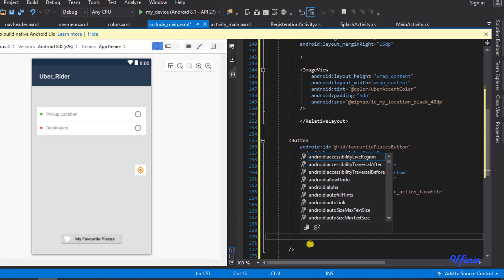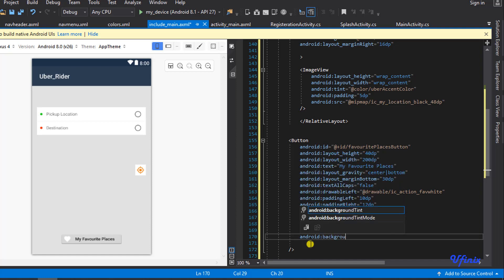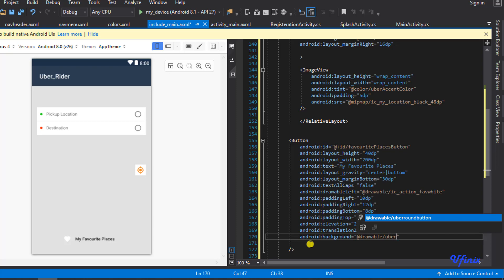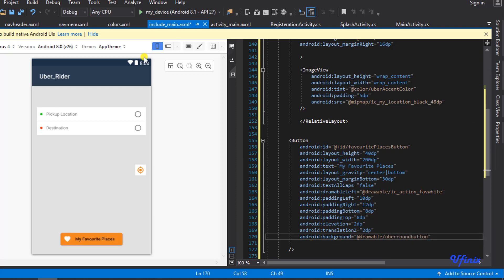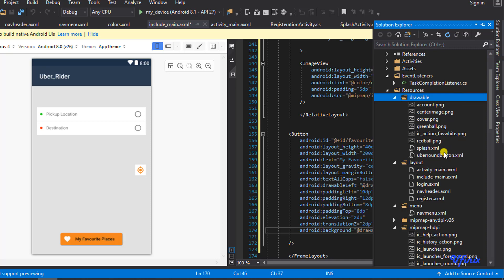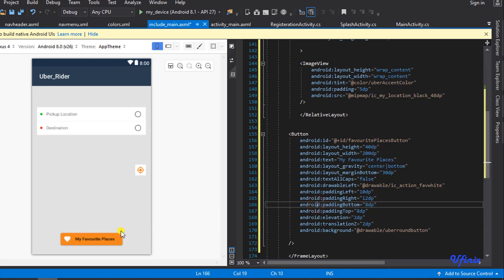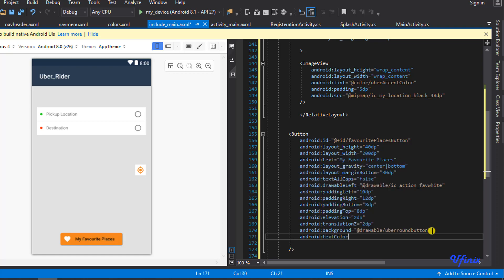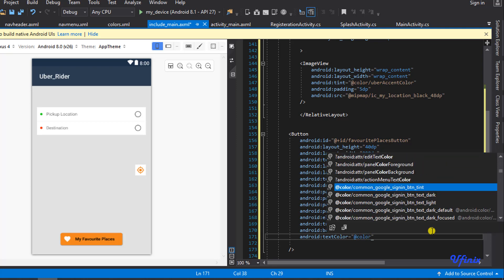We'll add round edges to the button — you may remember we did something similar when designing our login and registration page. We set the background to @drawable/uber_round_button, which is an XML file we created earlier. That drawable is what gives the button its round edges and the orange accent color. Finally, we set text color to @color/uber_white.